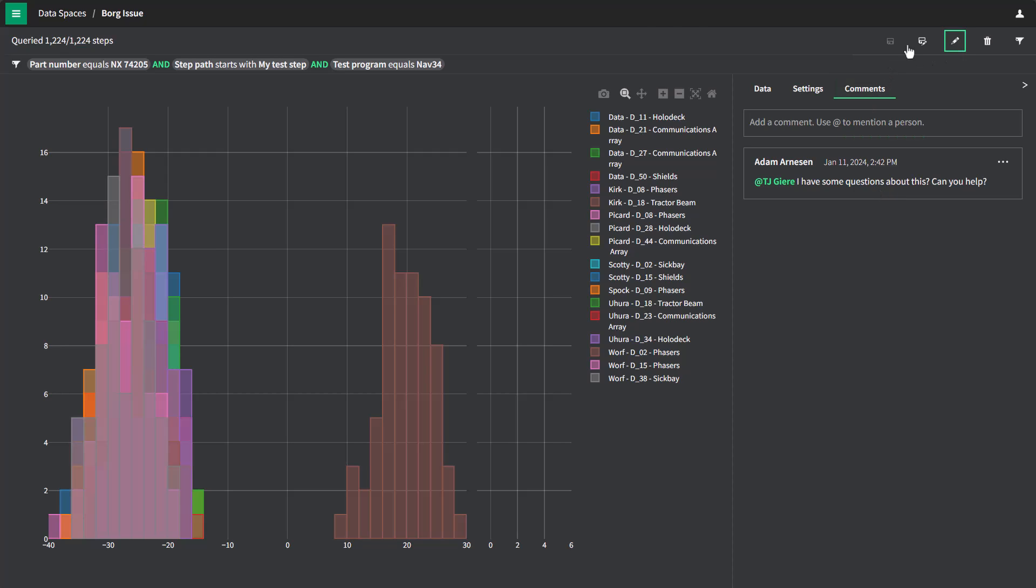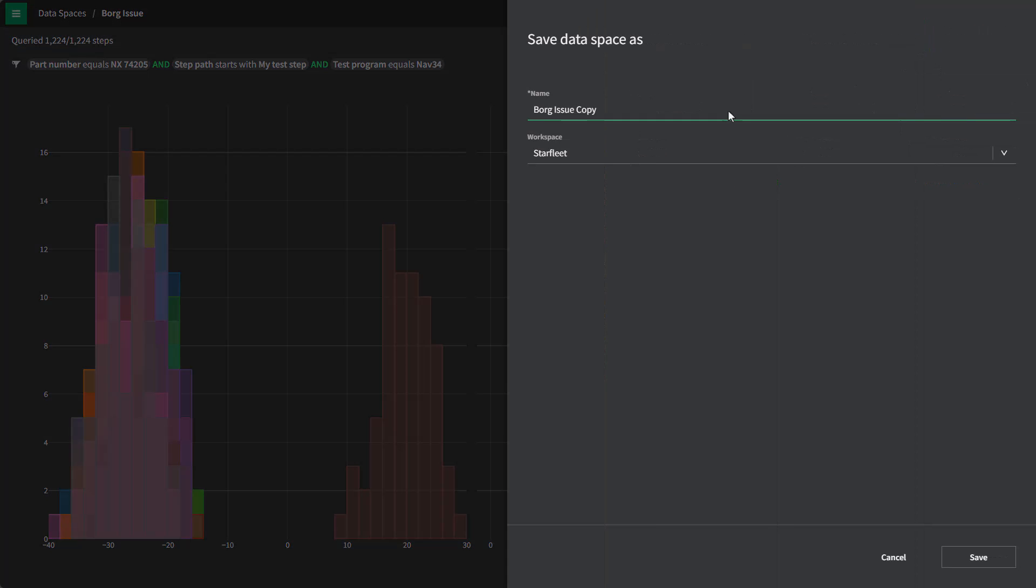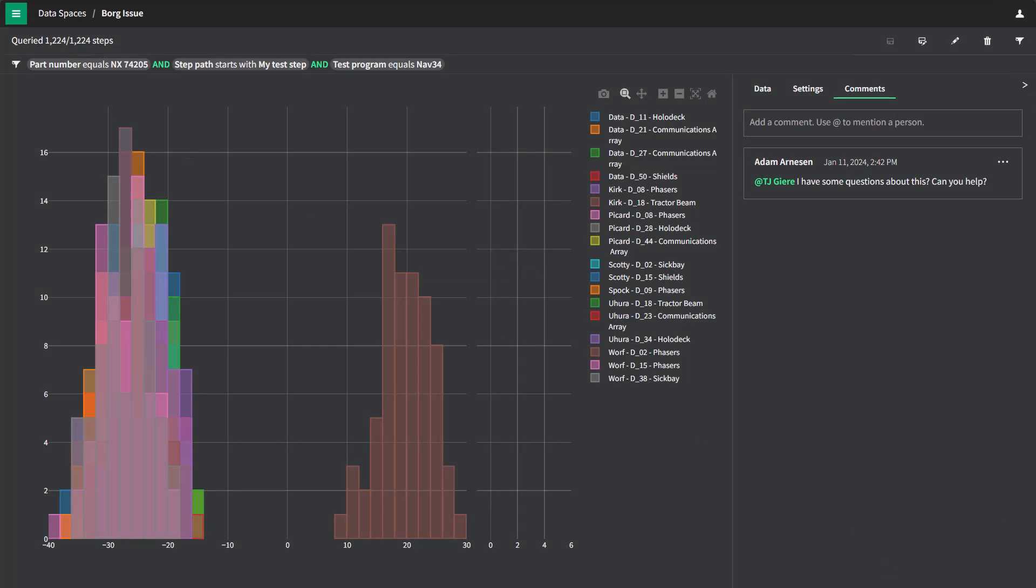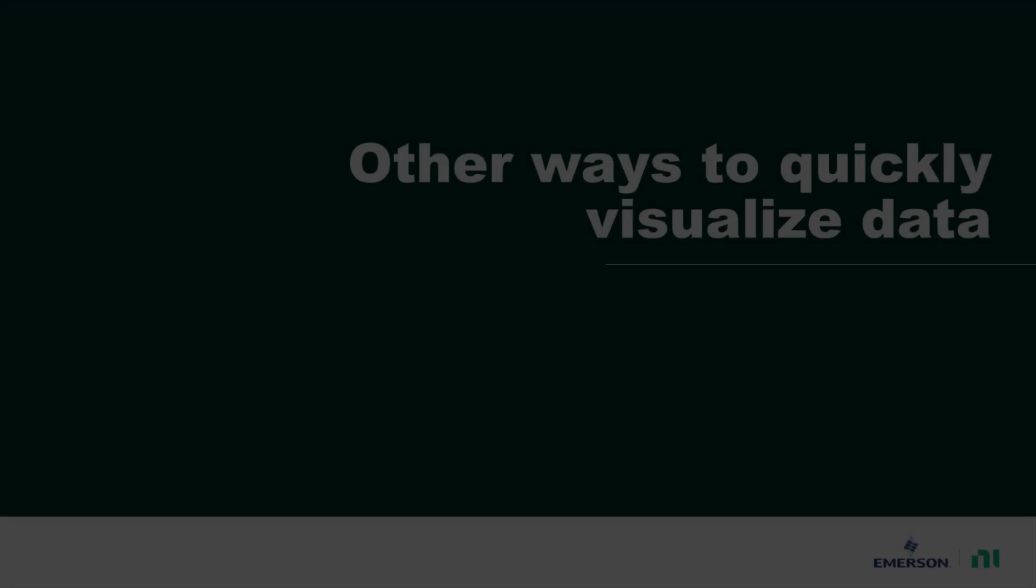I can always share and save this data space as well as save a copy of it for later so that I can apply new information to this particular data space.